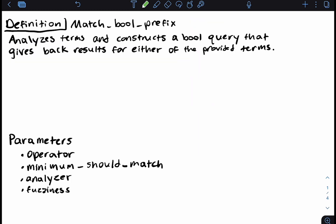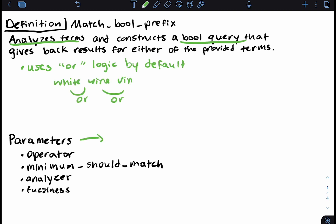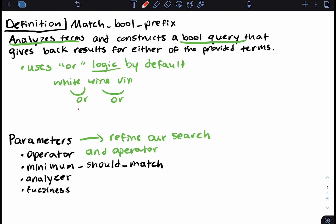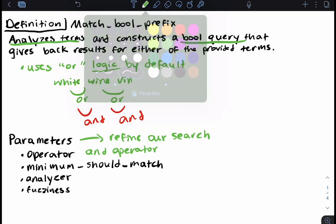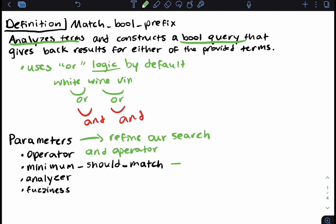The match boolean prefix query analyzes its terms and constructs a boolean query, and it uses OR logic by default. When we think about parameters, parameters refine our search. The operator parameter can change OR logic to use the AND operator, so all returned documents contain all the terms. The other parameters we can use are minimum should match, the analyzer parameter, and fuzziness. We'll highlight operator, minimum should match, and fuzziness today.